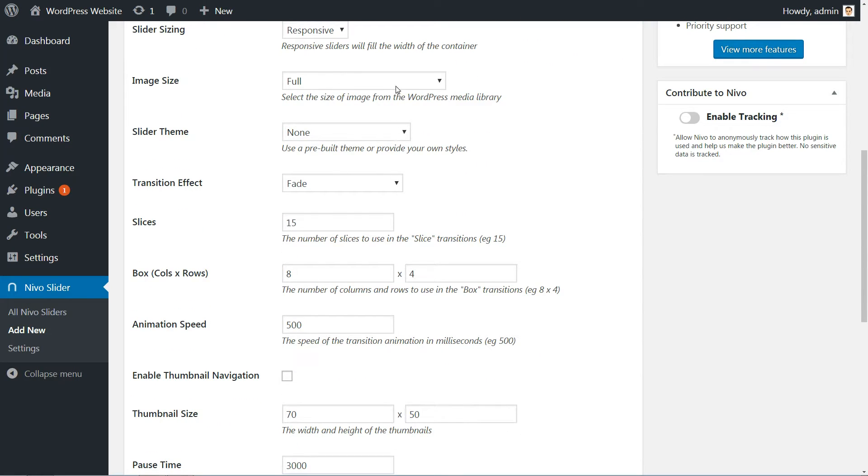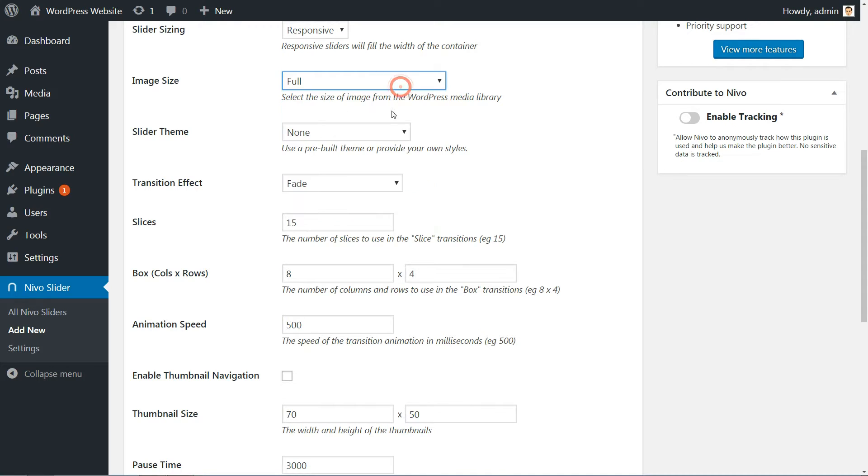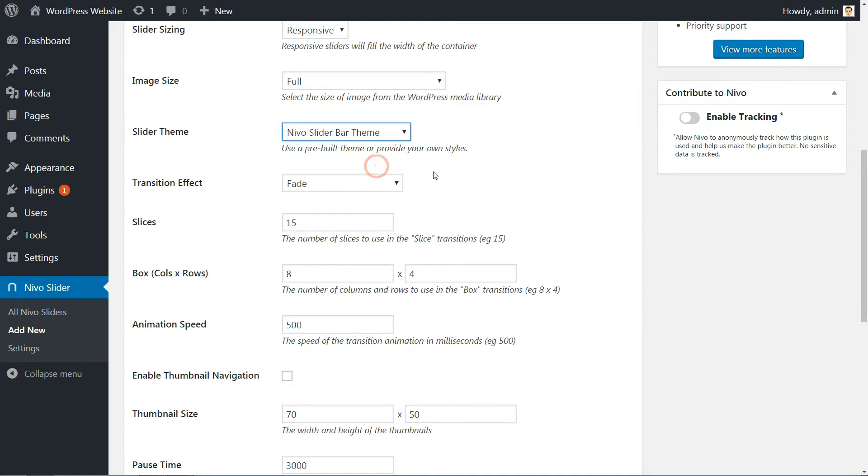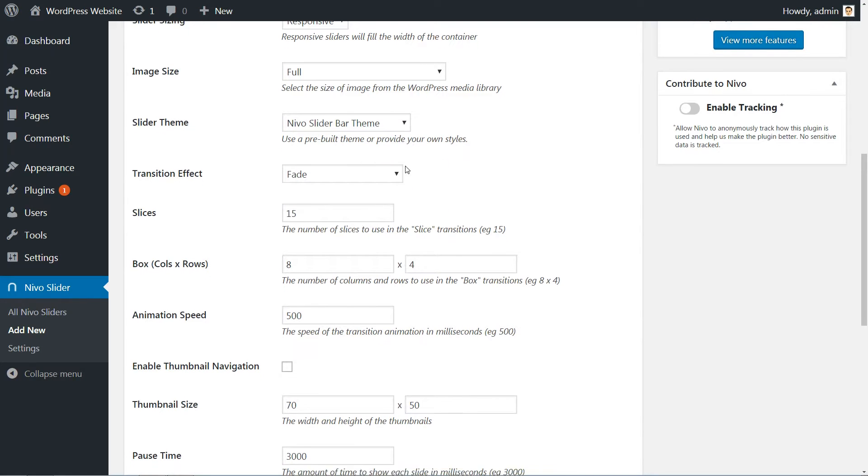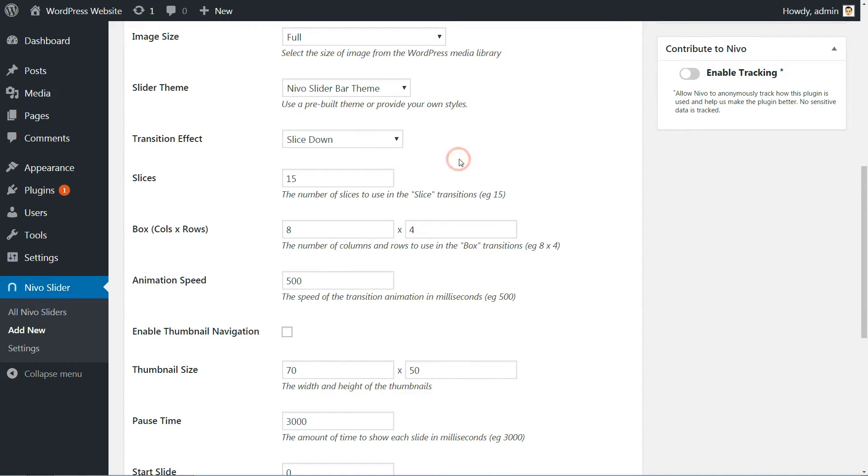Leave Slider Sizing as responsive, then scroll down and select Image Size, Slider Theme and Transition Effects, according to your preferences.